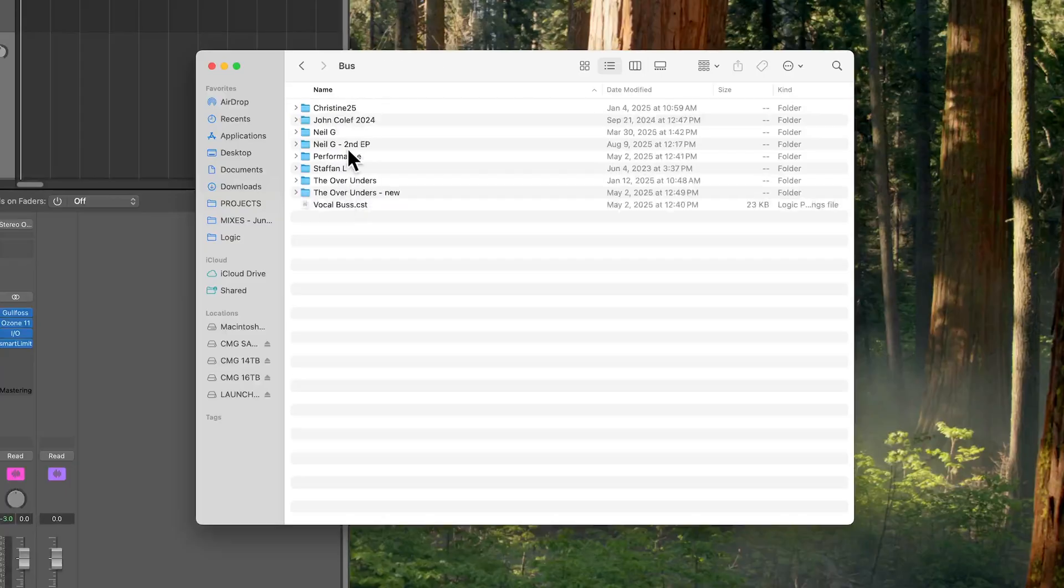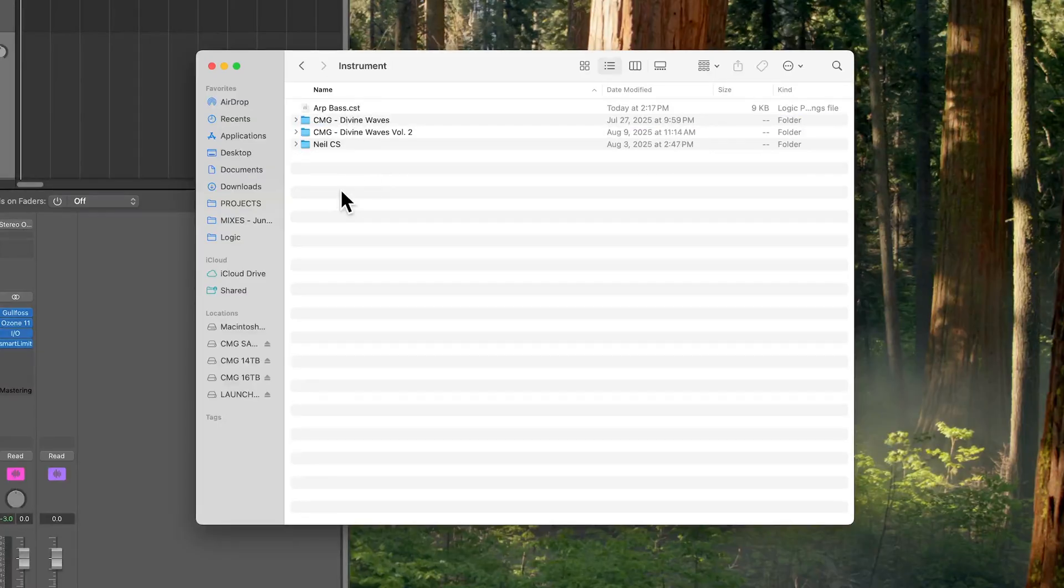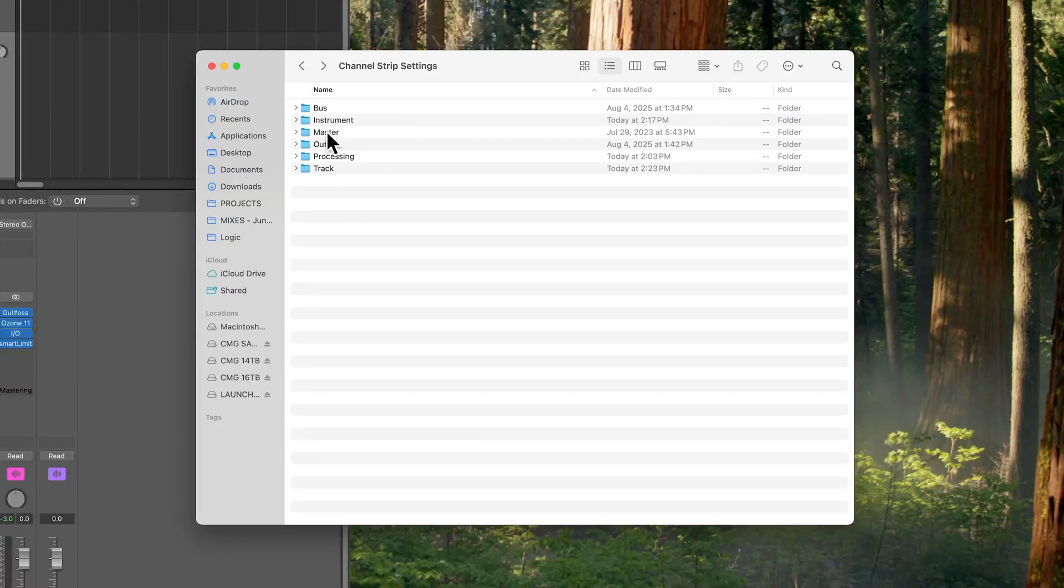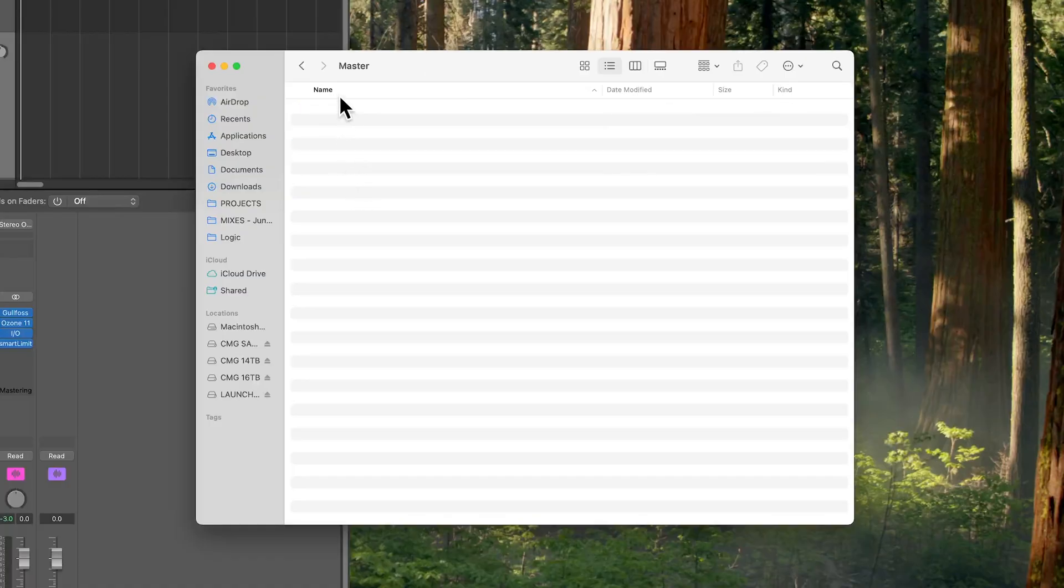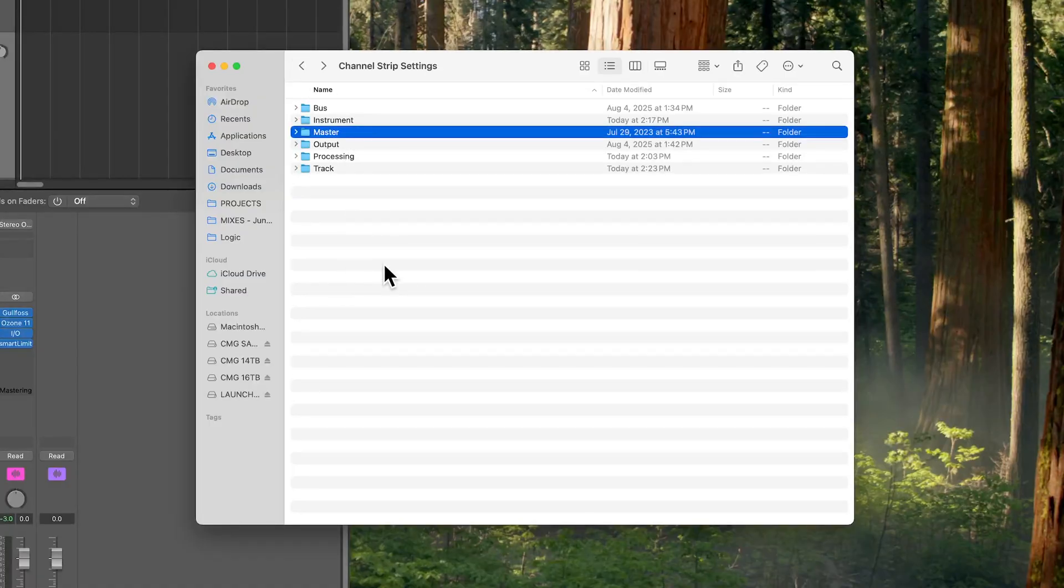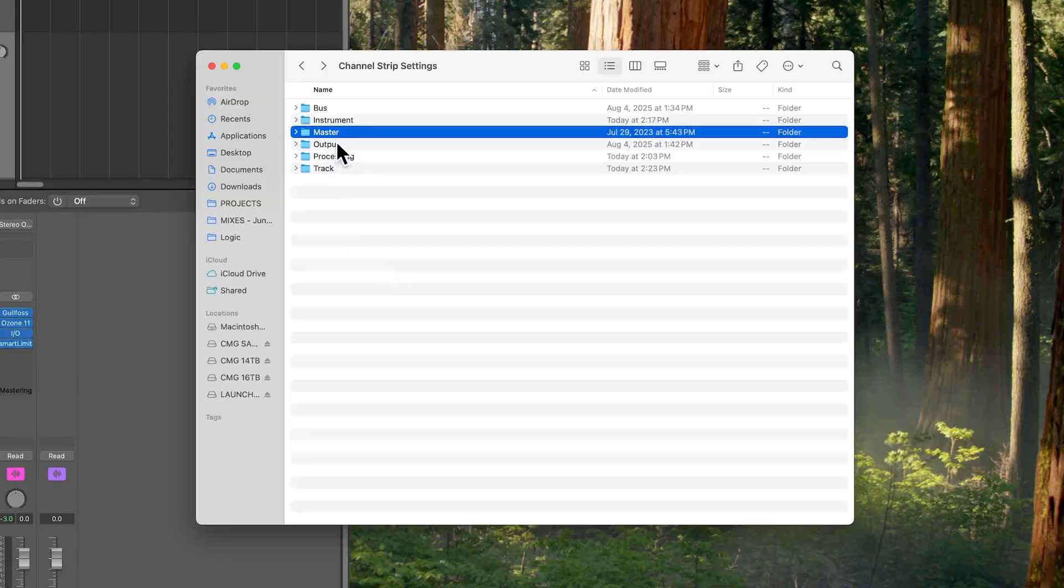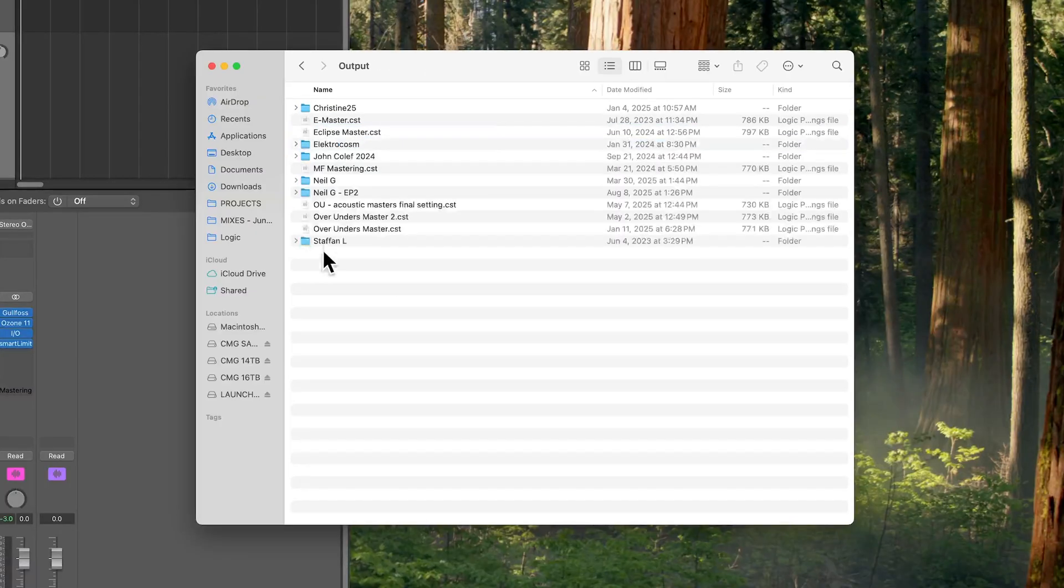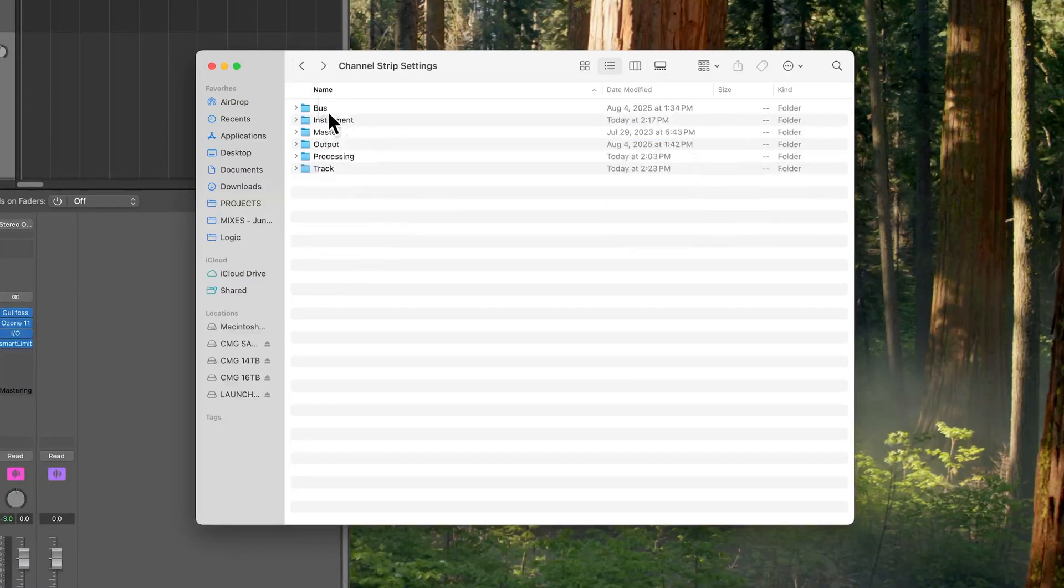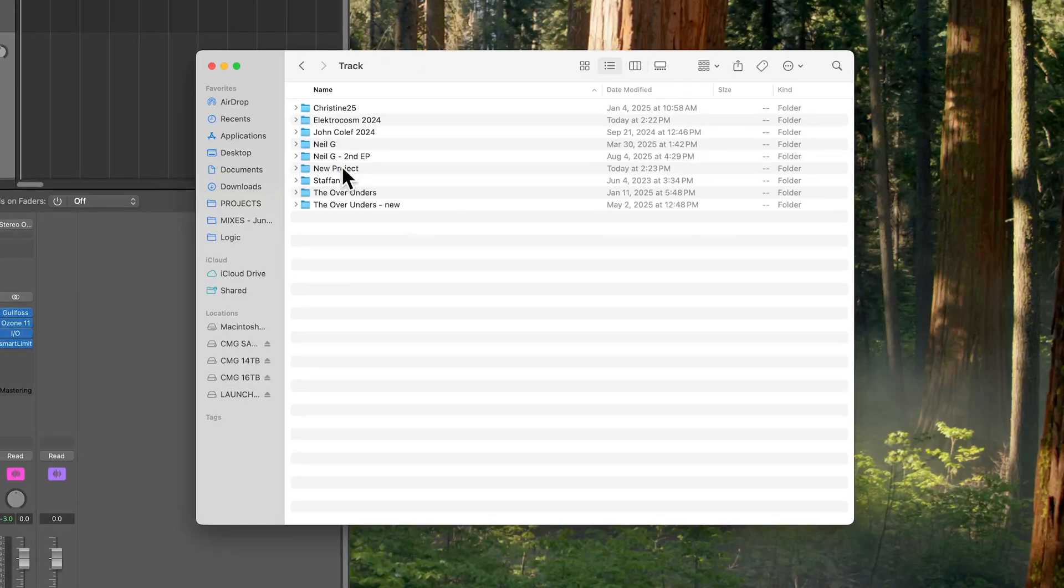The bus folder is going to contain all of your aux track and track stack channel strip settings. Instrument is going to store all of your software instrument channel strip settings. Master is a folder that's not really used in the newer versions of Logic. This is just here for compatibility reasons for when you open up projects from older versions of Logic where they didn't have the stereo output. The mastering chains are all going to be stored under your master output or output folder here. And then all of your audio track settings are going to be stored under track.